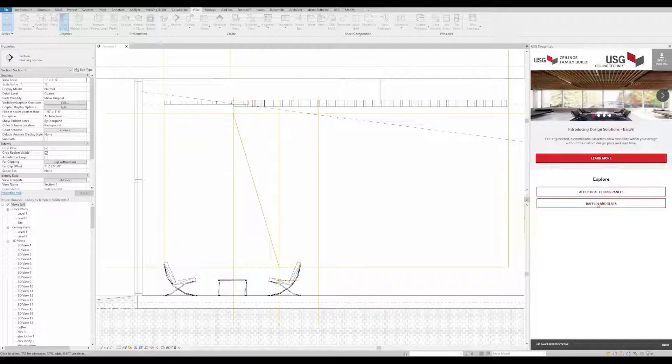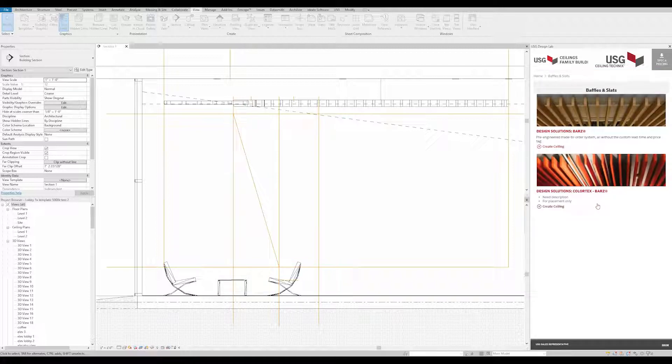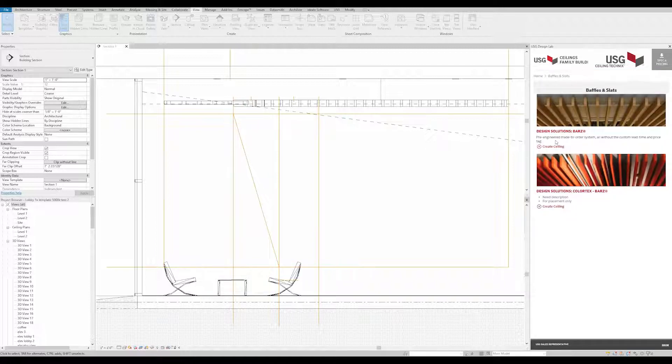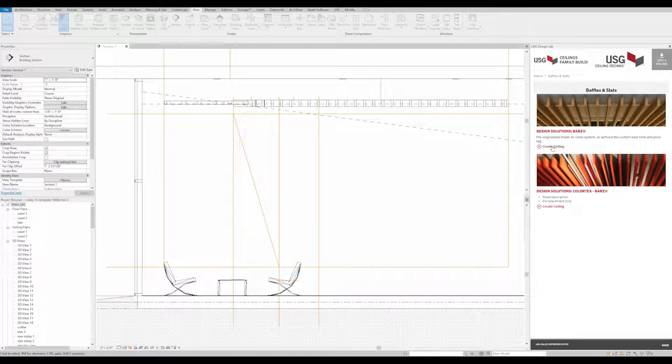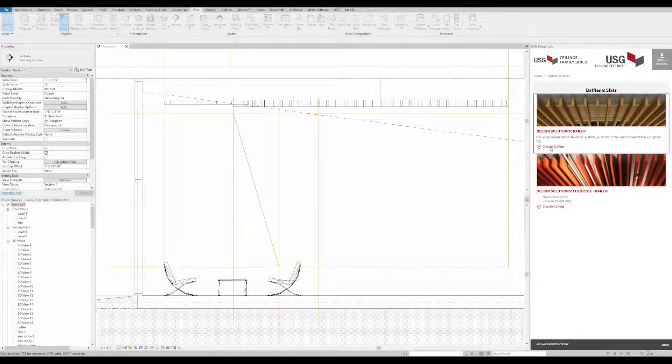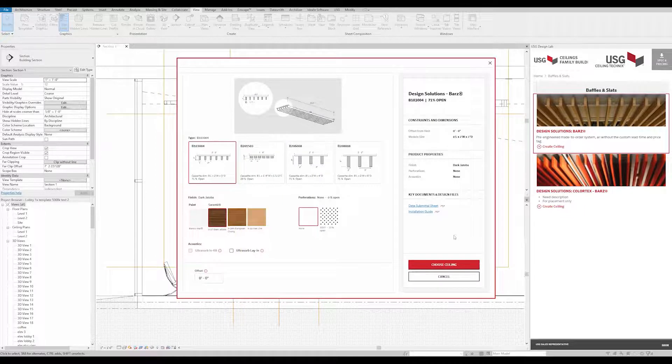First, make sure there's a wall or workplane to host the cassettes. Then, with the BARS family selected in the plugin, click Create Ceiling.